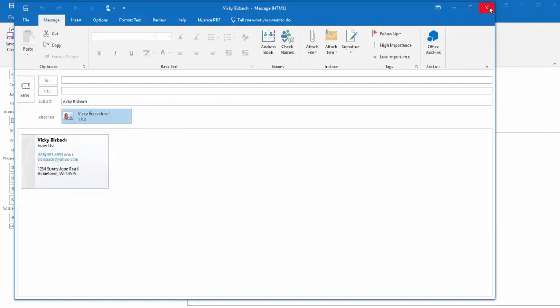And that's what I meant about making sure when you share something out, that if there's notes for the contact, if you want them to include the notes, that you need to do it as an Outlook contact versus as a business card.